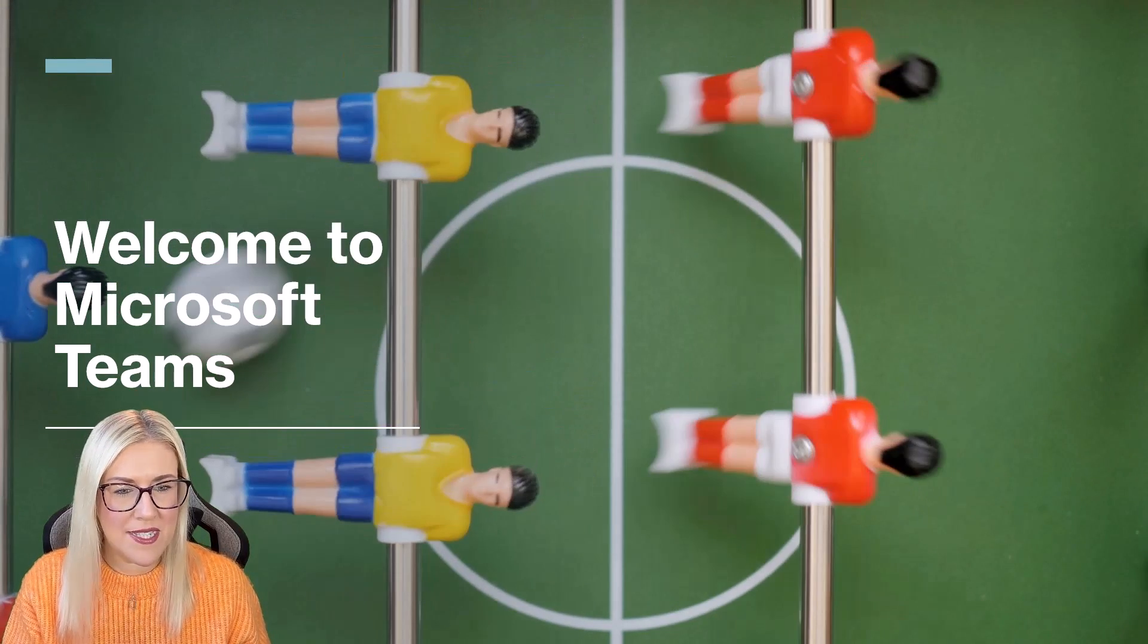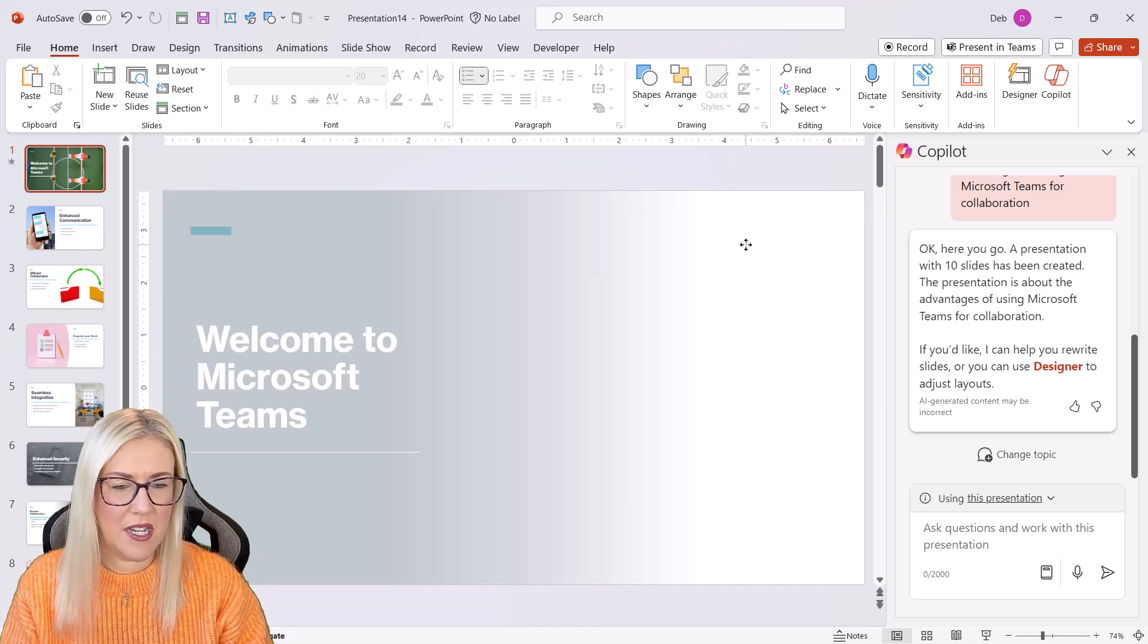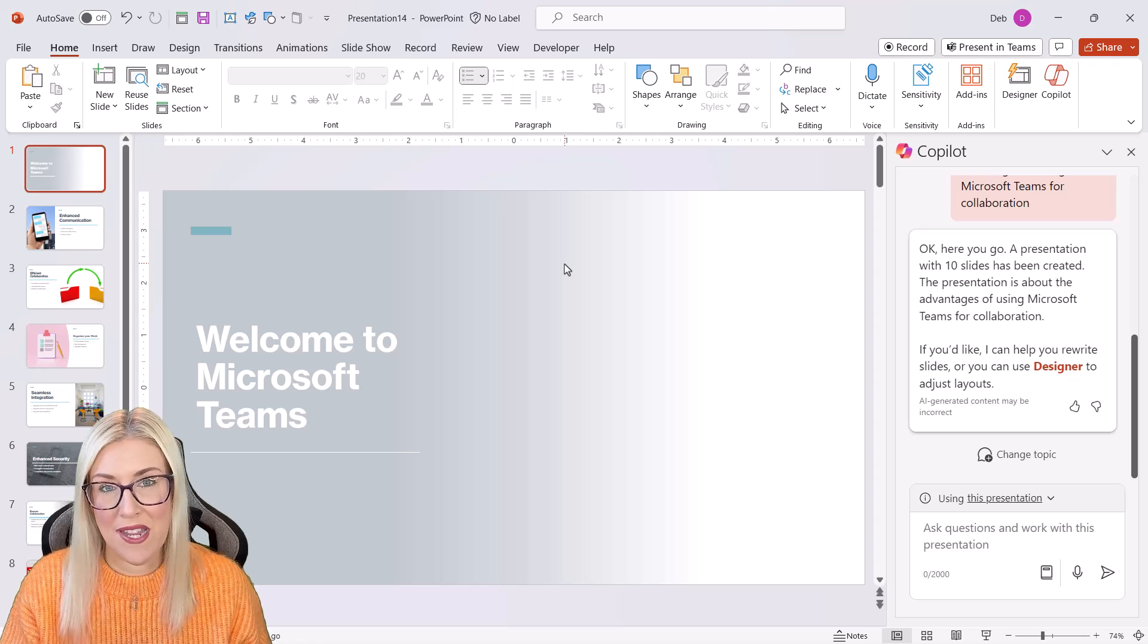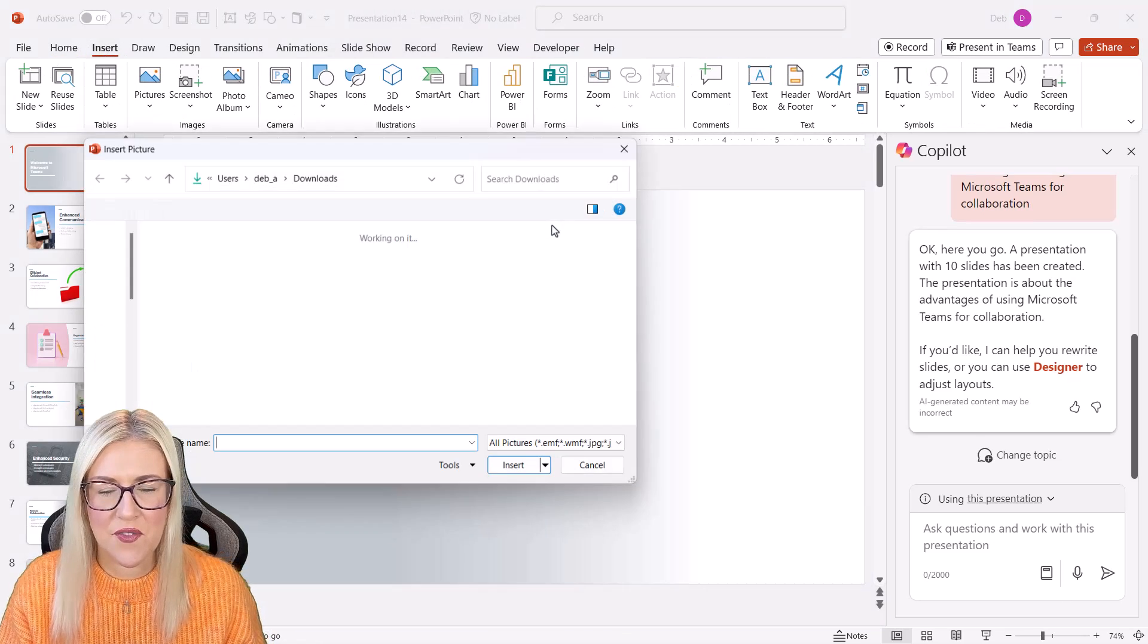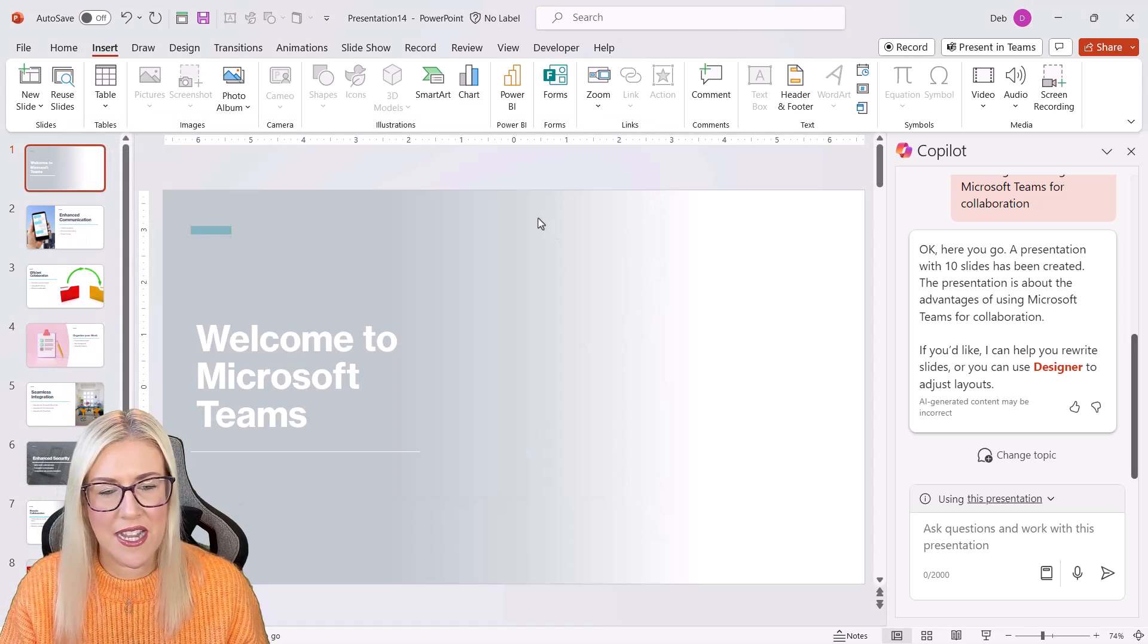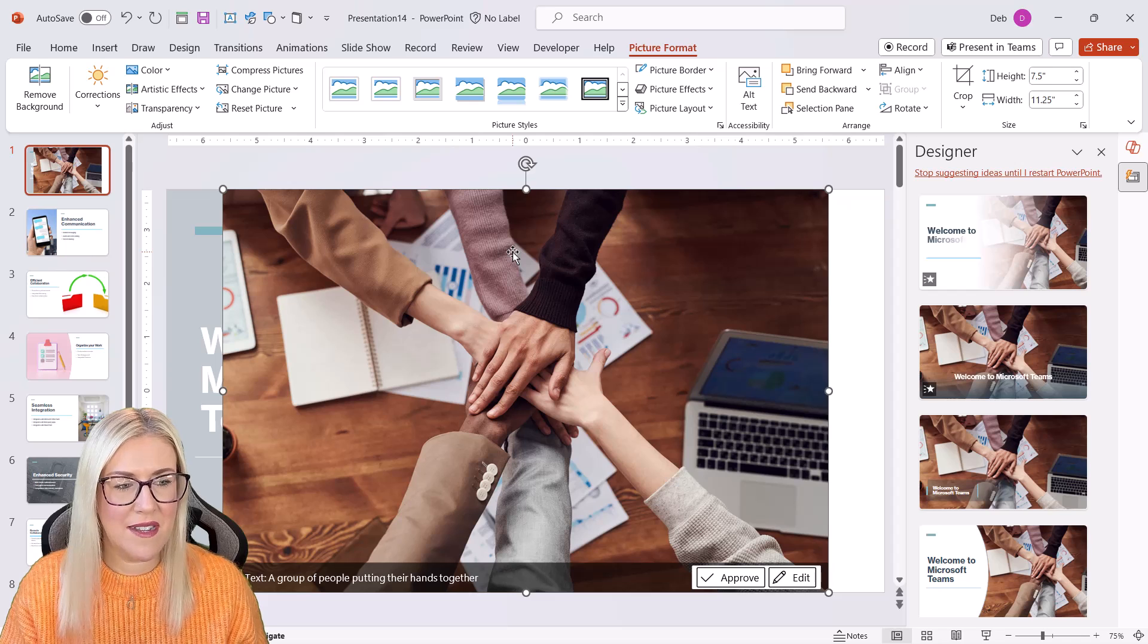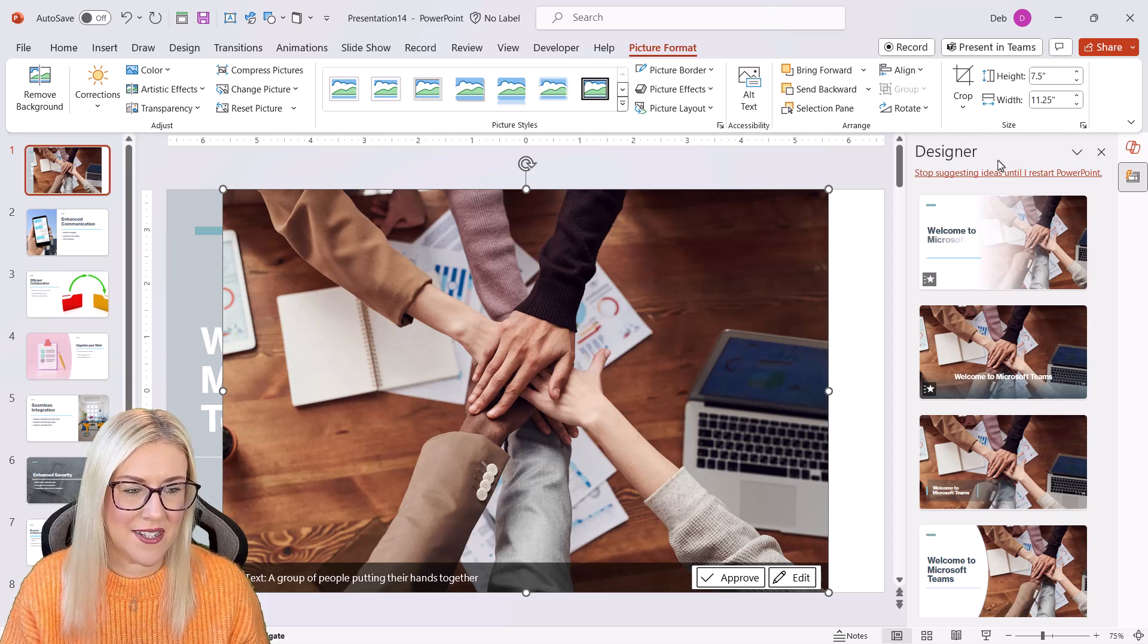So let's press escape to come out of here. I'm going to select the video. I'm just going to press delete because I'm just going to replace this with an image. So let's go to insert. I'm going to go to pictures, this device, and I'm just going to use this image that I have stored off. Now, as soon as I add that image to the slide, designer pops open on the right-hand side of the screen.